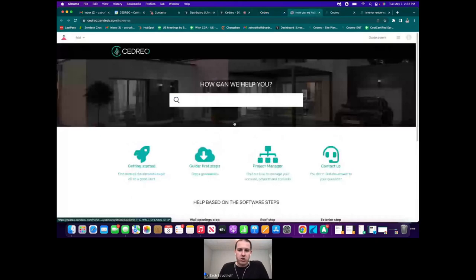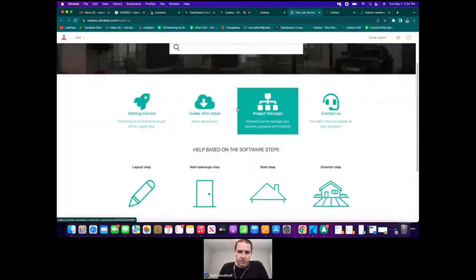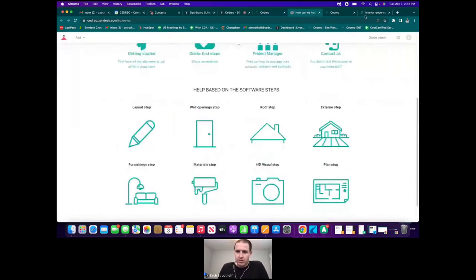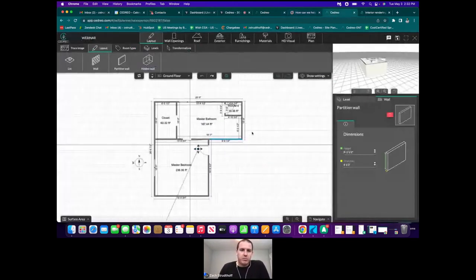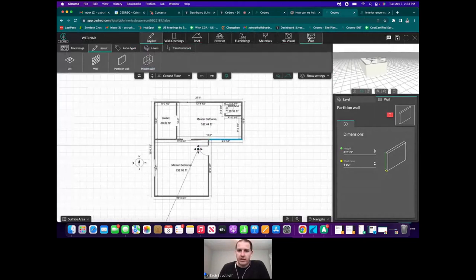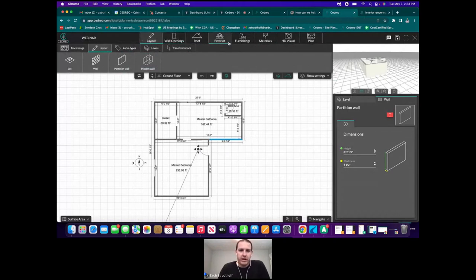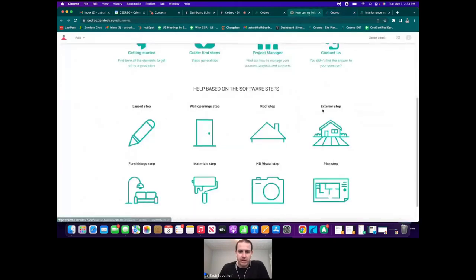For those of you who haven't started a project yet, this is what it looks like when you're in a project. You'll have the main steps of the software across the top, starting with the layout step on the left and moving all the way over to the plan step on the right. The tutorial page has those eight main steps listed, and each one has its own page with tutorial videos.